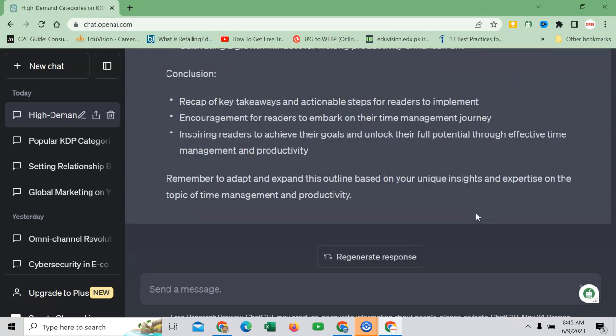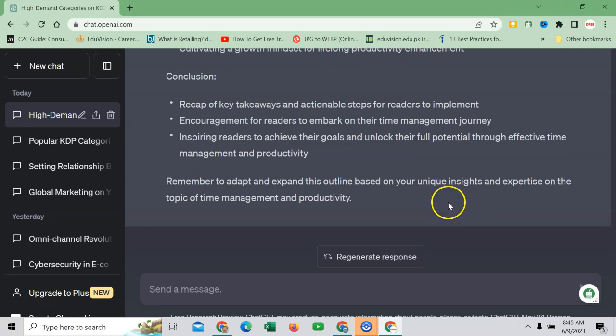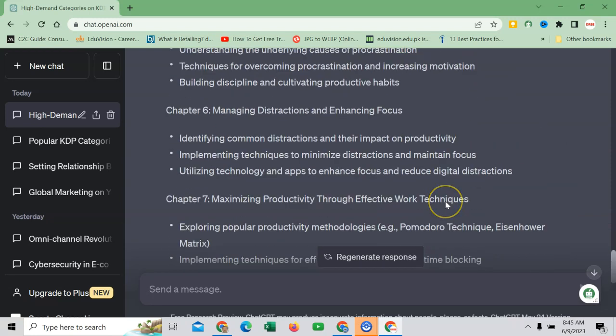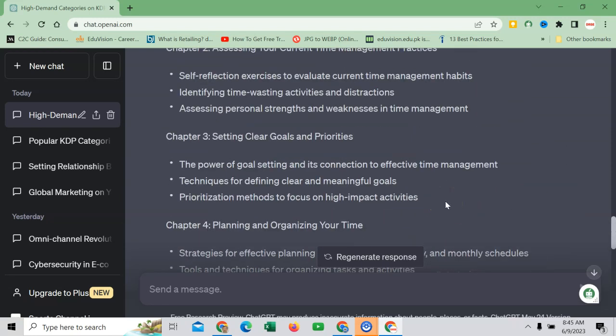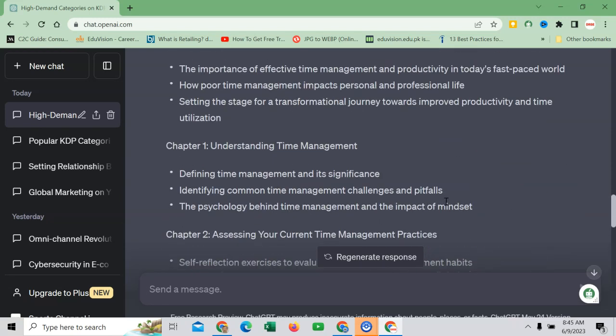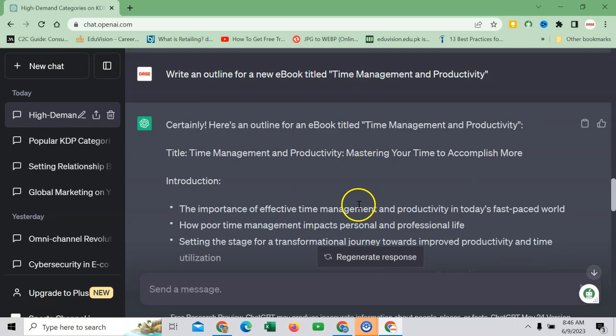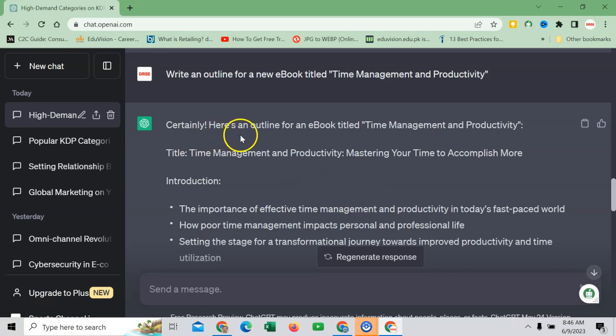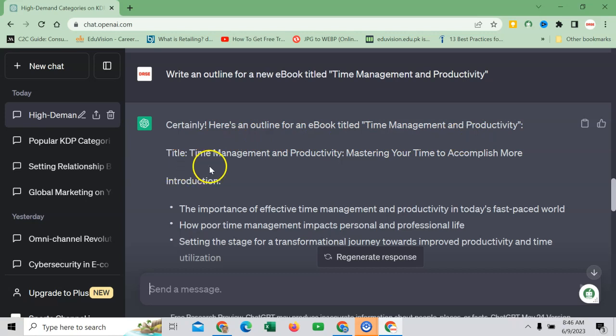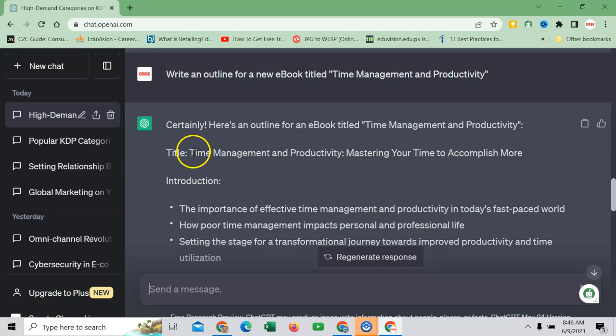So job done. This AI tool is wonderful. Within no time we have the outline. Let me go through and check the relevance, whether it is workable or not. Certainly, here is an outline for an ebook titled 'Time Management and Productivity: Mastering Your Time to Accomplish More.' It will become the title.